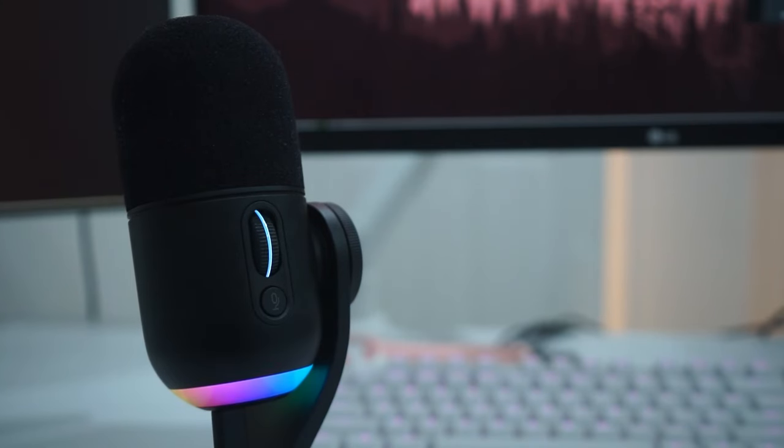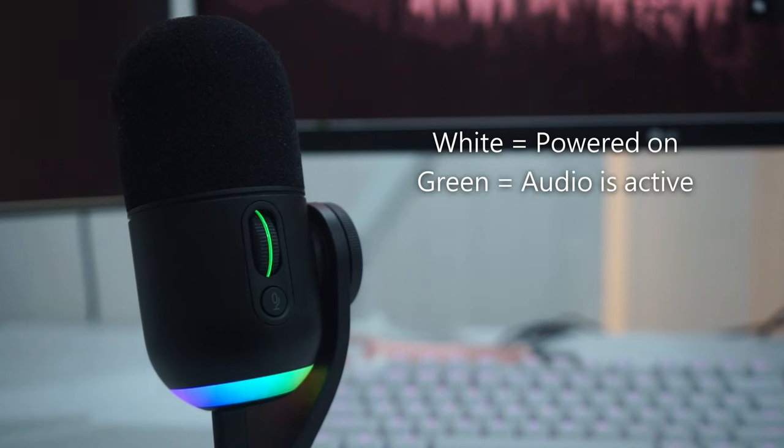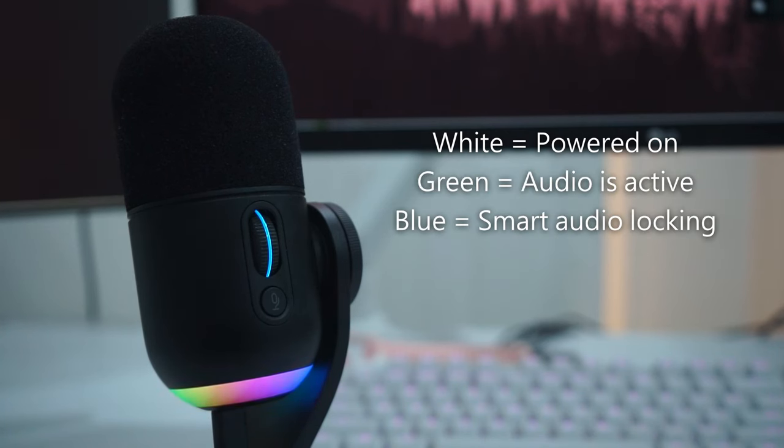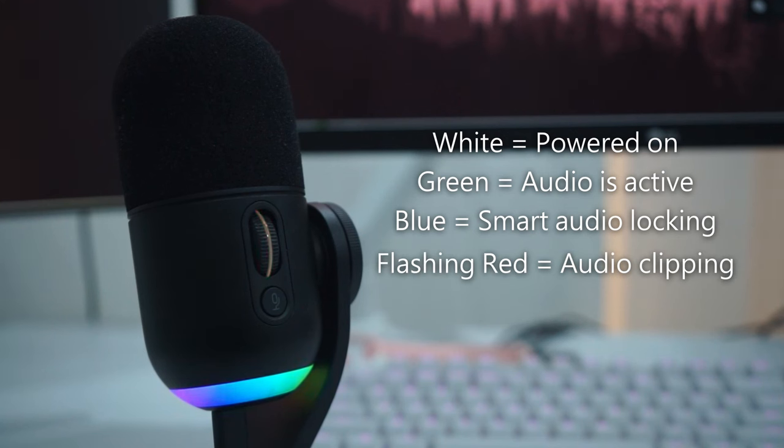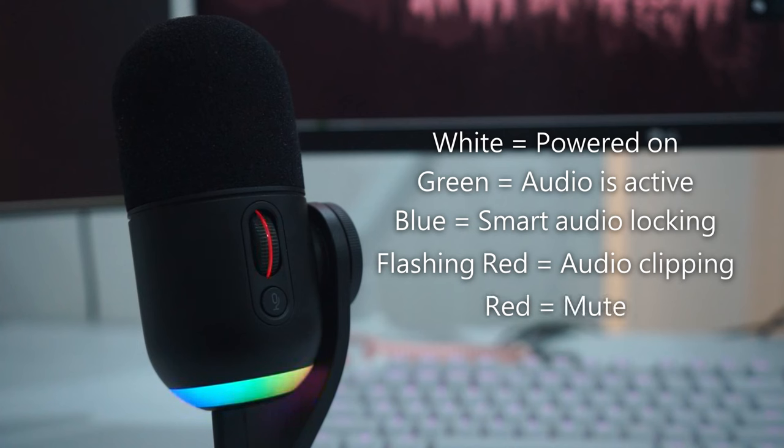The RGB in the scroll wheel is used as an indicator light. White means you're powered on. Solid green means the mic is actively delivering audio. Solid blue means the audio locking is active and any accidental scrolling won't change your gain. Flashing red means the gain level is too high and you're experiencing clipping or distortion, and solid red means you're on mute.